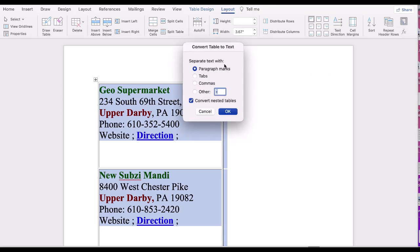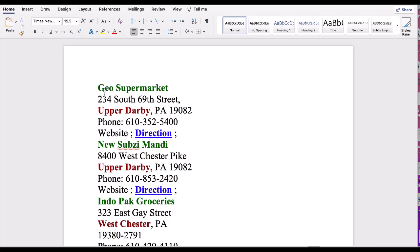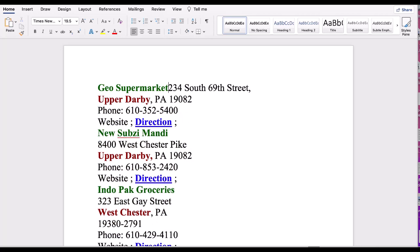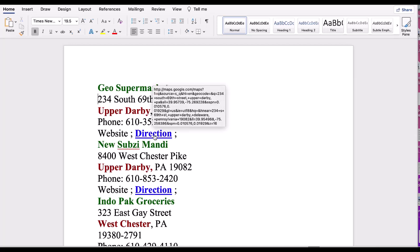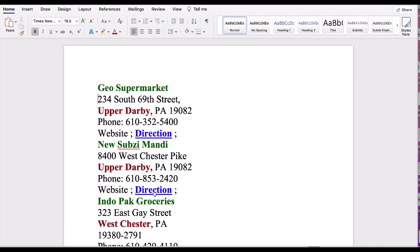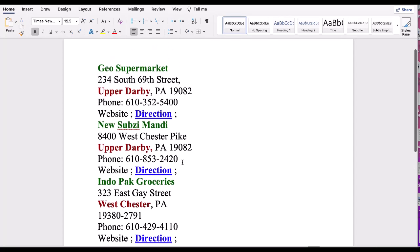Keep everything default. You don't have to change anything, just click OK. As you can see, the table border is gone. We can now move the text as we wish, and the hyperlinks are intact. All the formatting is intact—the color, the font size, everything.